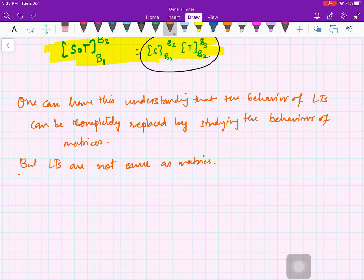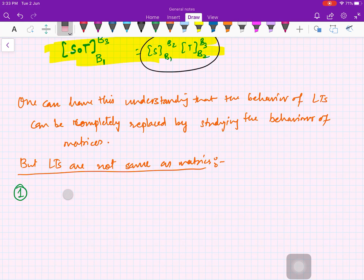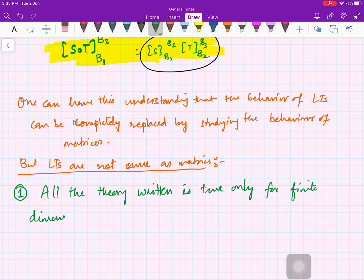Can you pause the video for a moment and think about those two reasons? I'll now tell you. The first reason is that all the above theory is true only for finite-dimensional vector spaces. The moment you have an infinite-dimensional vector space — and there are many — matrix theory will not work. So this is the first reason.